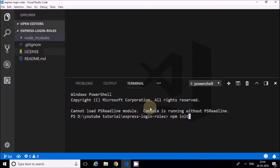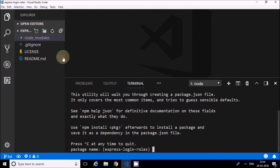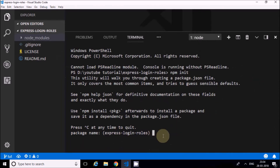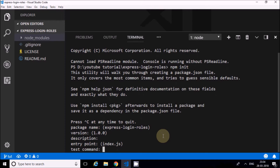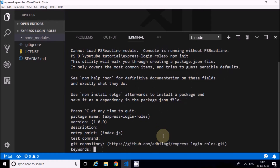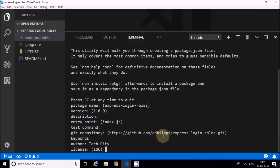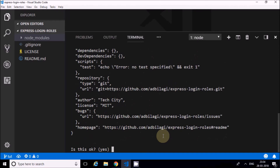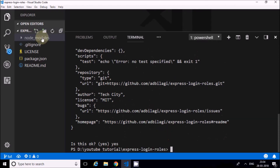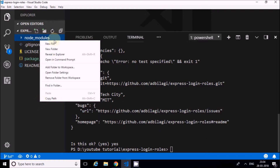I'll run npm init. It's asking for the name of the project - I'll accept the default. I don't want to waste time writing a description. The entry file is index.js. I'll put the author as my channel name 'Tech City', license is MIT, and confirm with yes. The package.json file is now created.